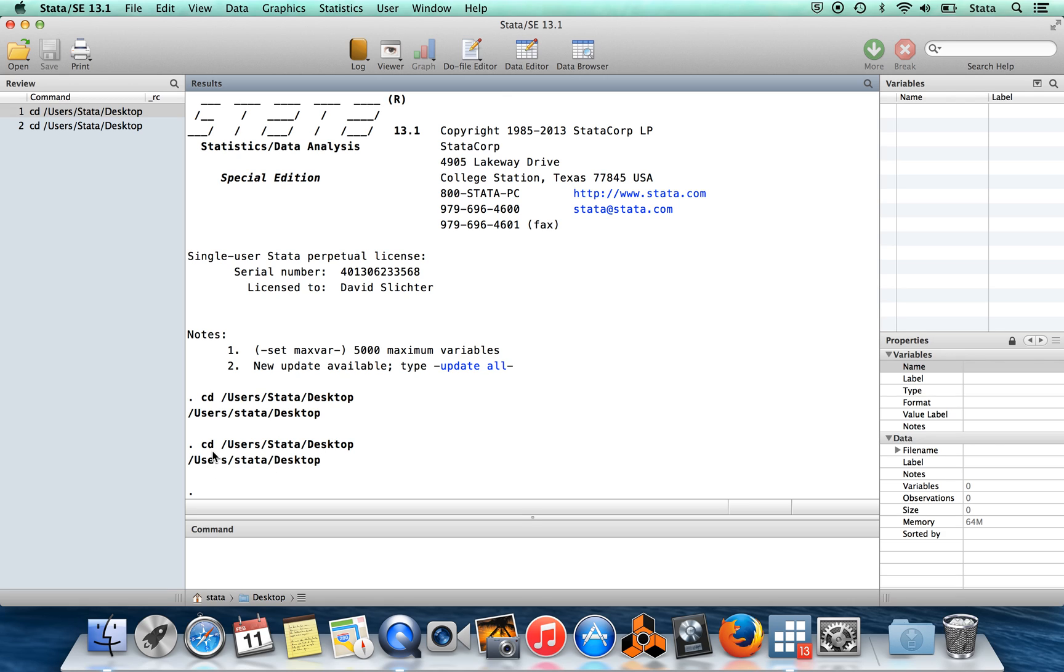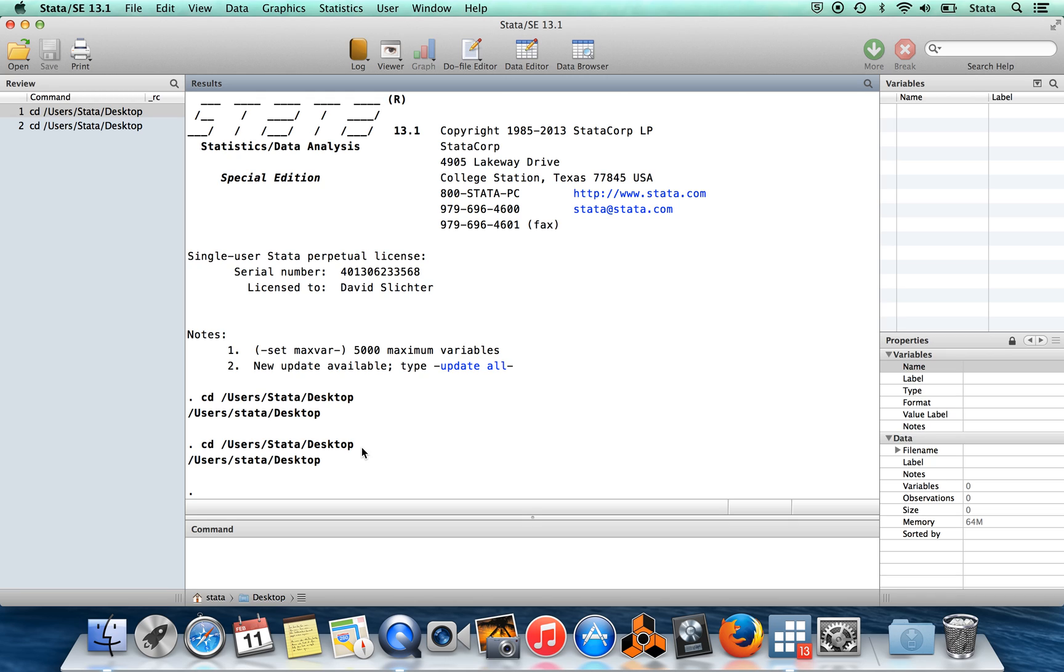cd stands for change directory, and then this right here is just the path to the desktop on my computer. So what this command is telling Stata is to set the current directory as my desktop, which means that if I refer to a file without telling Stata where the file is on my computer, then Stata will assume that that file is located on my desktop.